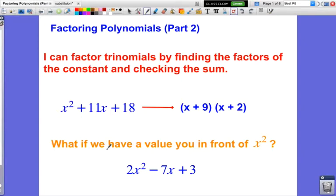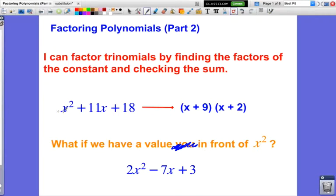So the question is: what if we have a value in front of x squared? All the ones we did before had nothing there — a leading coefficient of 1. What if we have something like 2x squared in front? That's when the process is going to become a little bit more complicated.